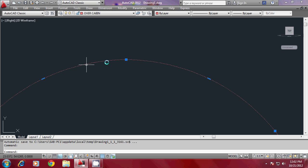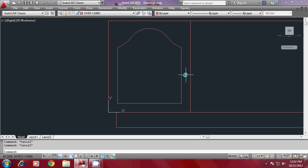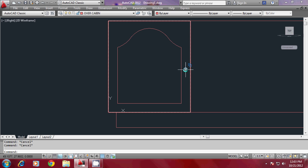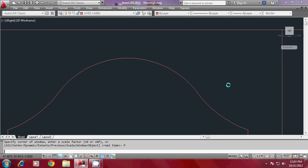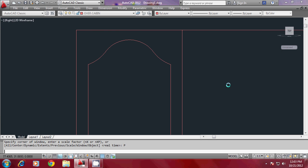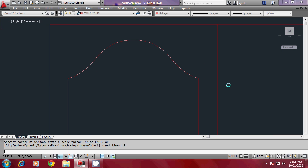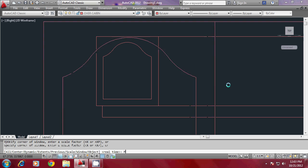That is done — we have made a single profile for the overhead cabin. You can give a slight extrusion for this, but it is better to do it in the isometric view. I'll go to Zoom Previous and give it as many times as needed to get back to the isometric view.